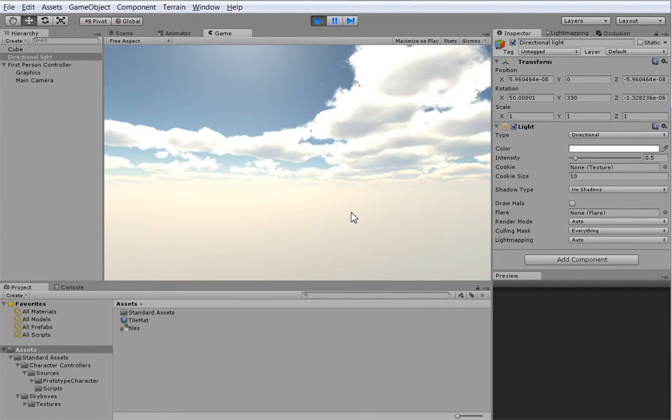That's all of the Unity built-in assets we need. From here on out, everything is custom. So I hope you're ready for it.